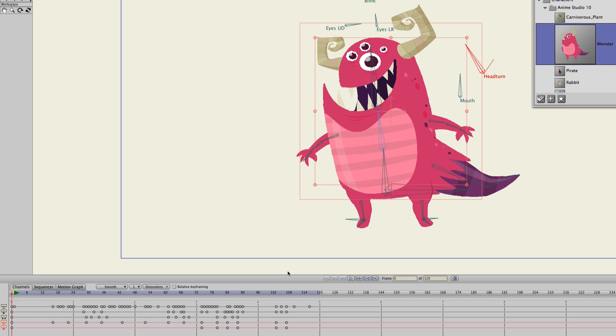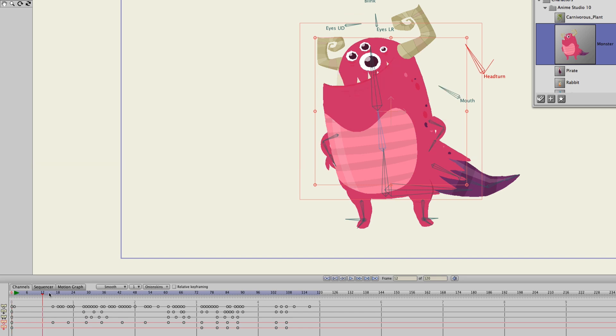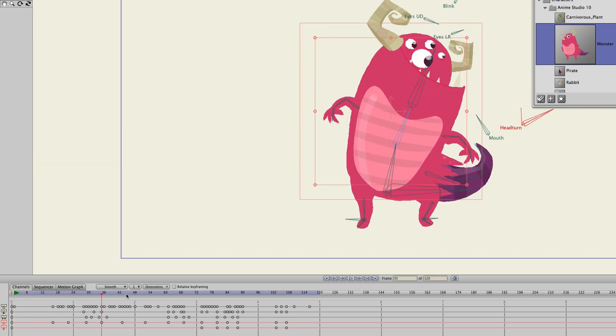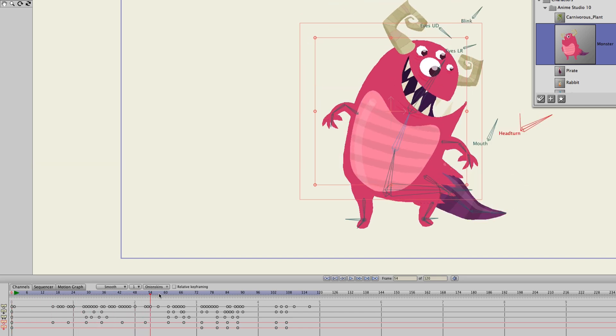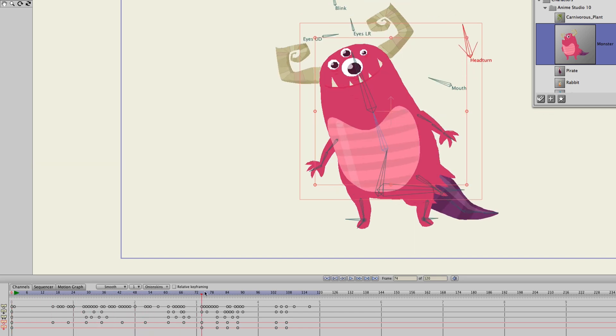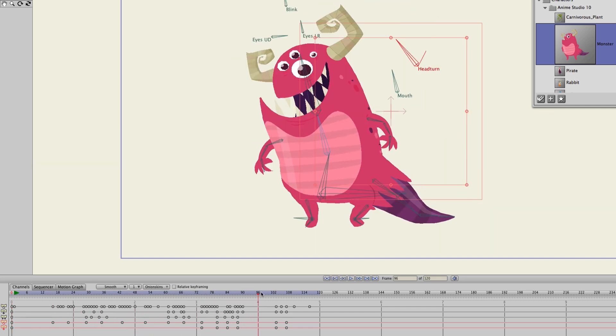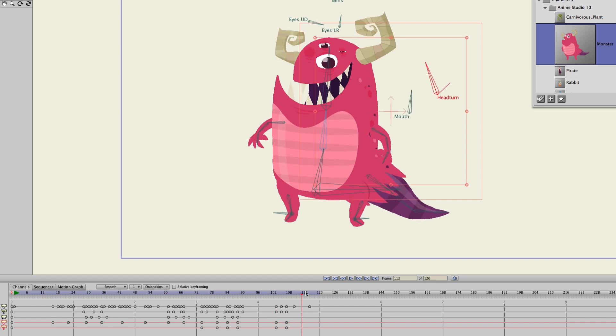Now, your characters that you add to the library can retain animation. So you can see right here, if we play this out, there's actually already animation built into this character. And again, it looks really cool.